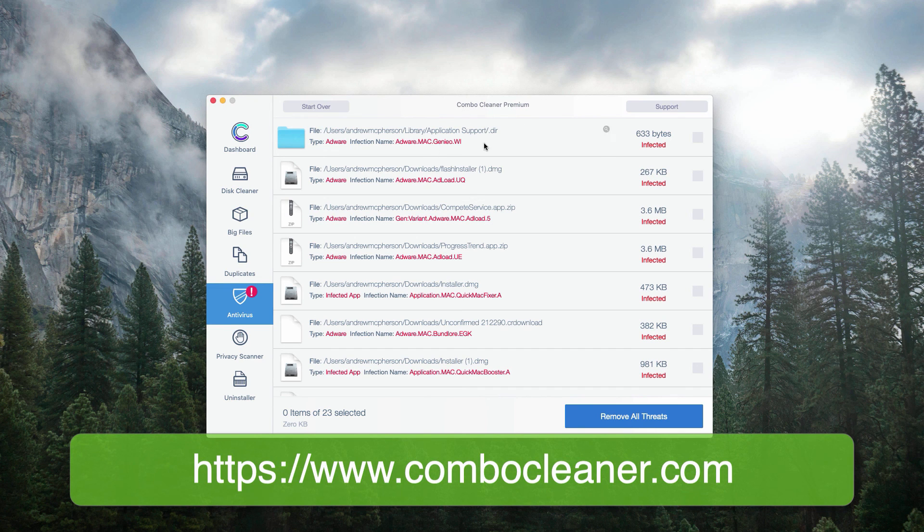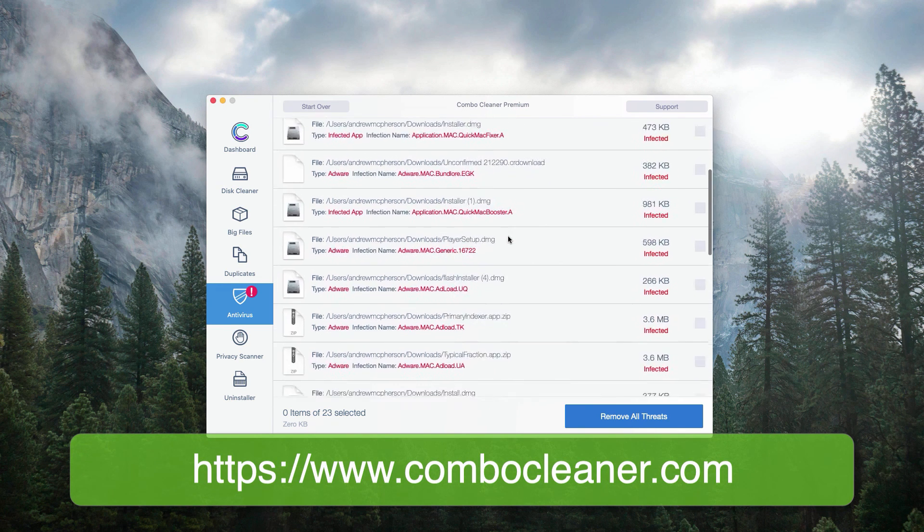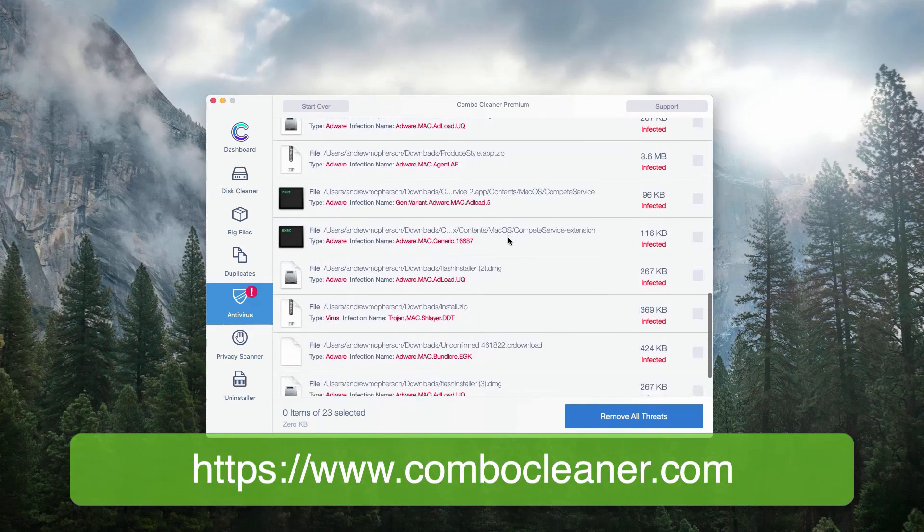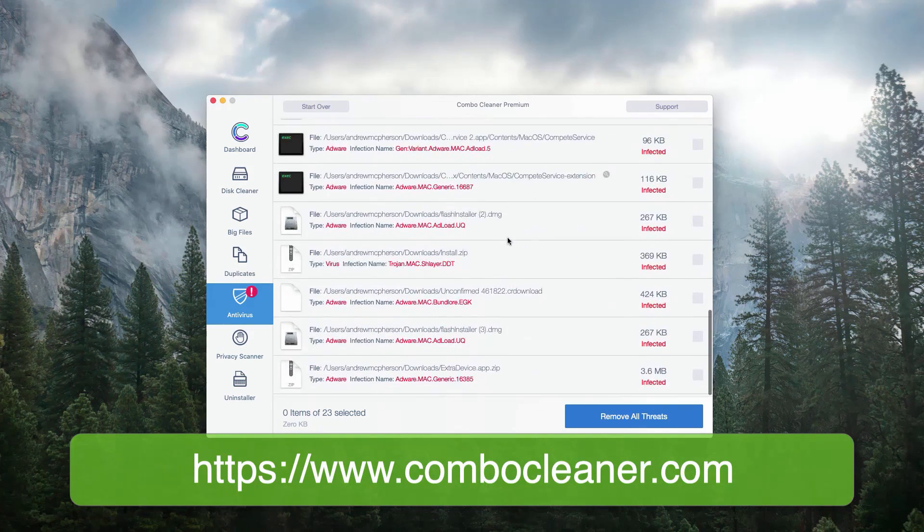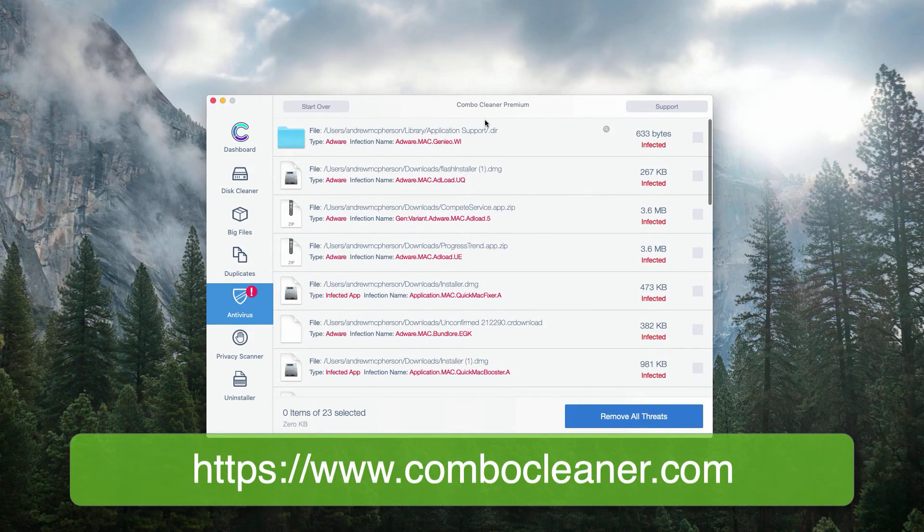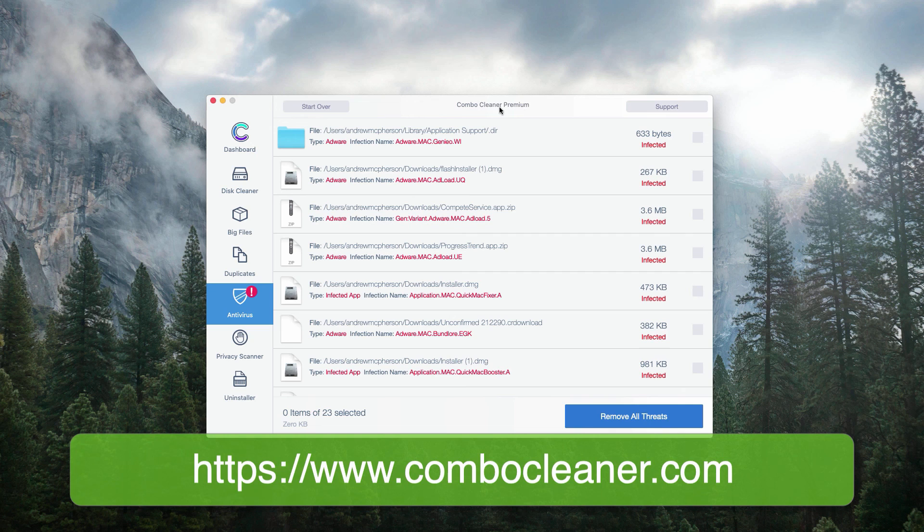Or, if you don't want to get rid of each threat one at a time, you may consider purchasing the premium license of the program.